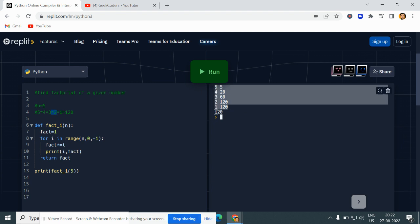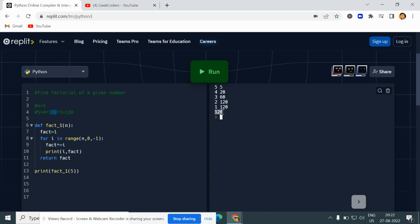The final result is 120. The reason I wrote 0 as the second parameter in the range function is that range excludes the second parameter. So if I had written 1, the loop would go only down to 2, not down to 1. That's why I wrote 0.